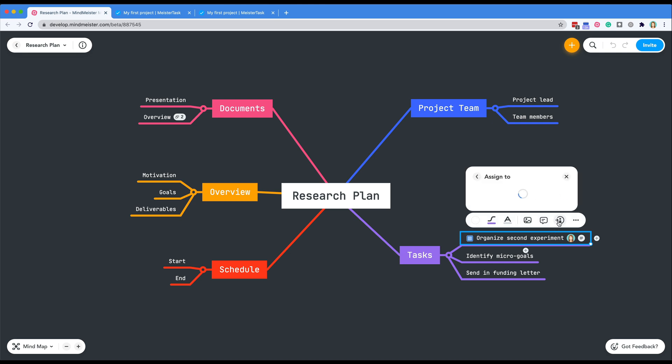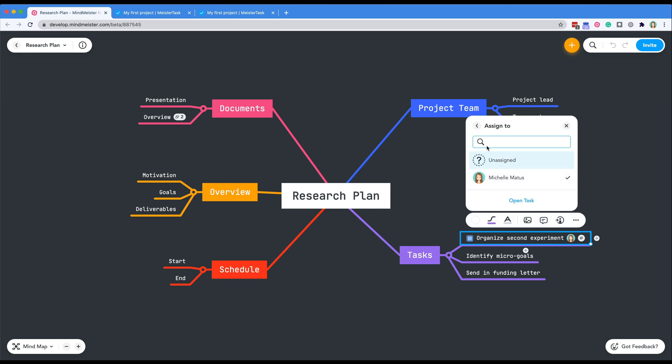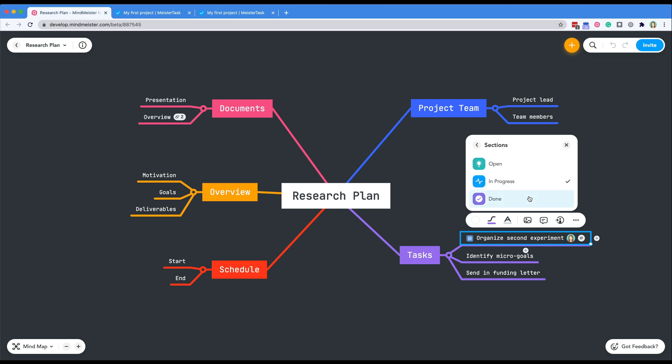With the new MeisterTask integration in MindMeister executing your project plans just got easier.